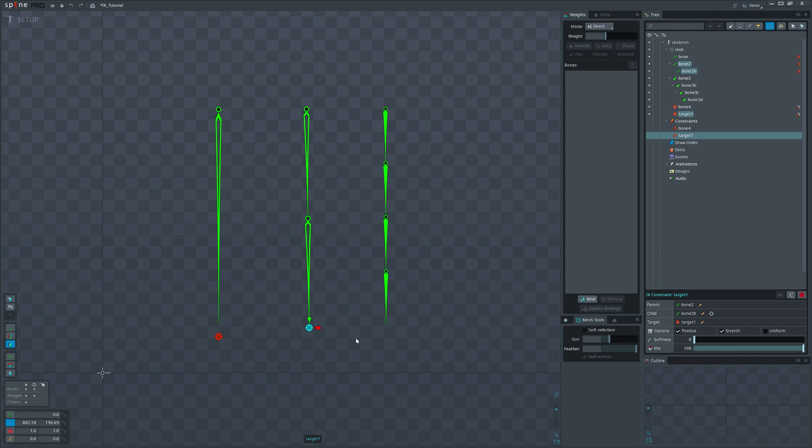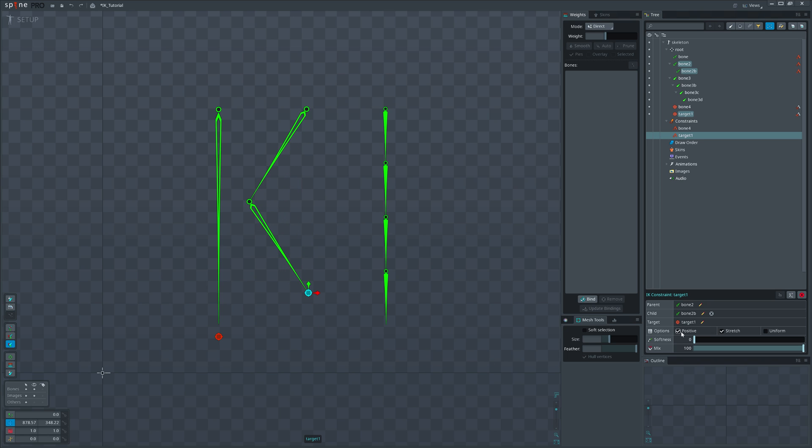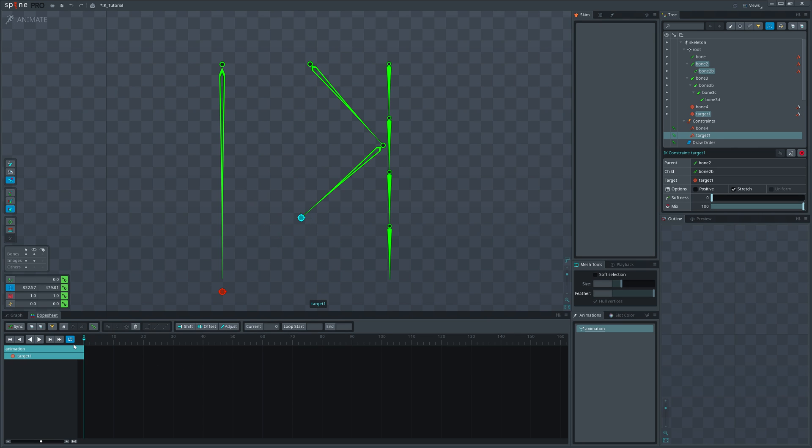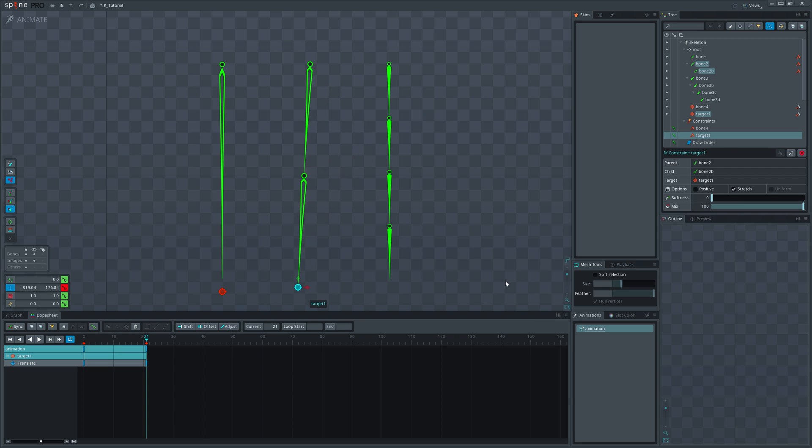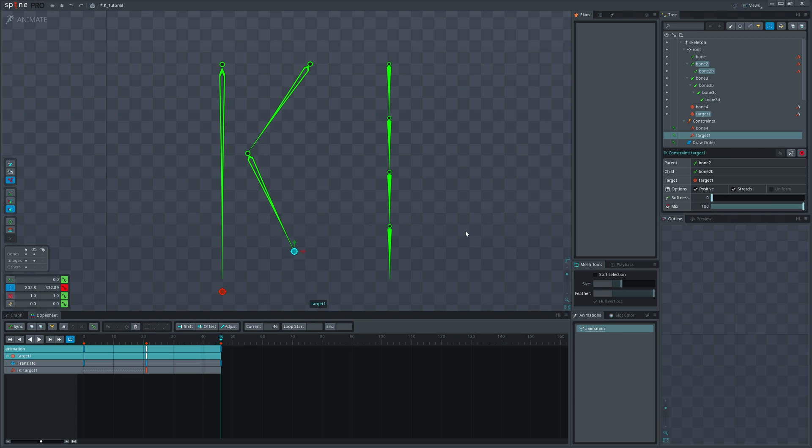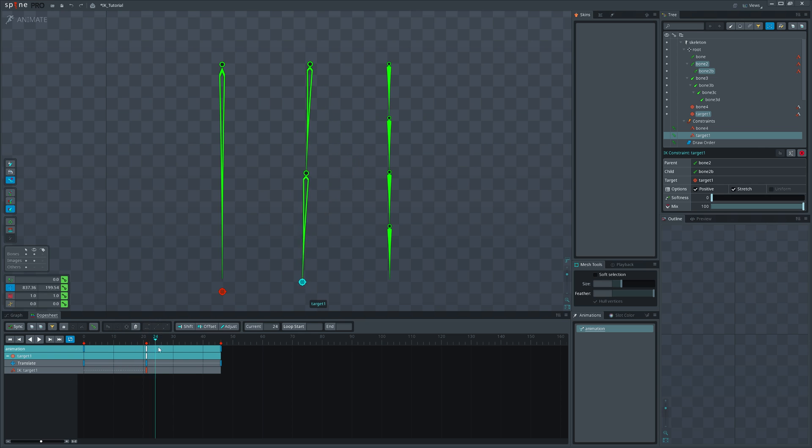Another property that we can find in the settings for two-bone setup is called Positive. It is very simple, just switches the direction the constrained bones bend. However, a lot of people forget that this property can be keyed in the animation. Just make sure the chain is stretched before keying it, otherwise you will have an ugly flip. I will leave the rest settings for you to explore.